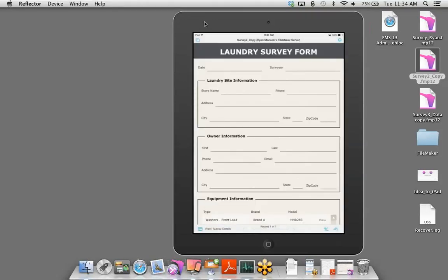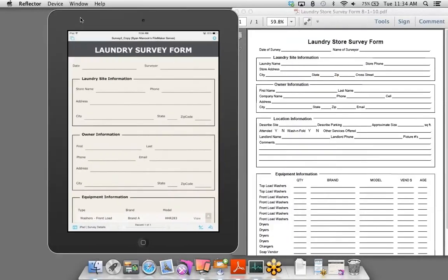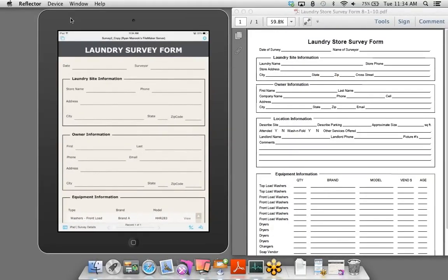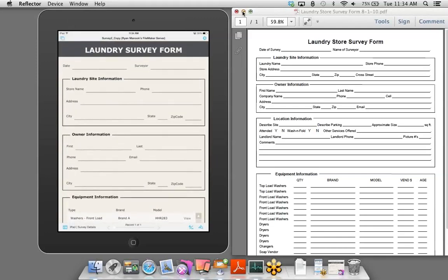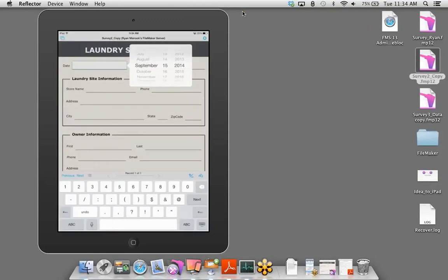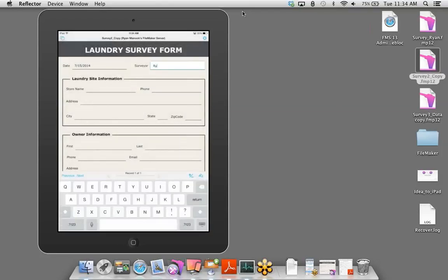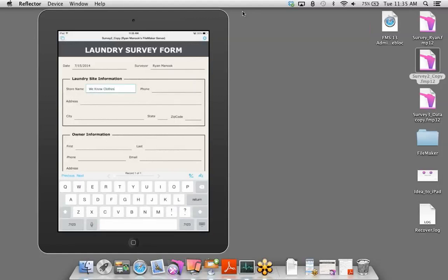There is our survey form. It looks pretty similar to the paper survey form we're currently using — this is the digital version. We can start adding information: today's date, my name, a store name, and so on.